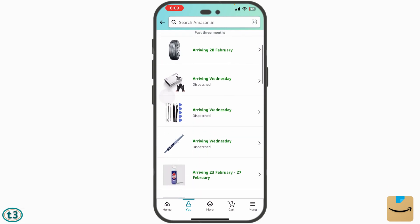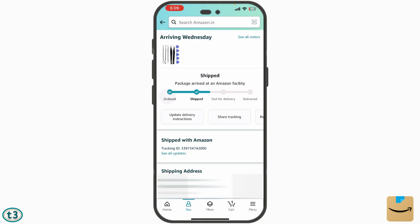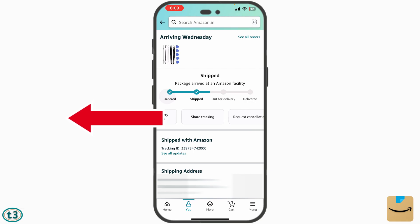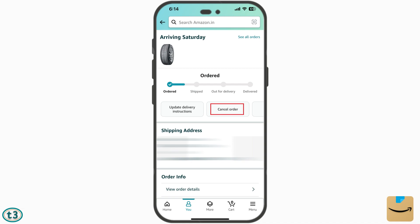Check which order you want to cancel. After that, you will be taken to a page where you can get the details about the delivery. To cancel it, scroll to the left side until you get the option 'Request Cancellation'.